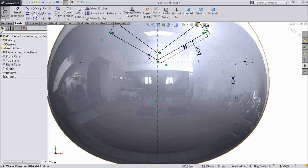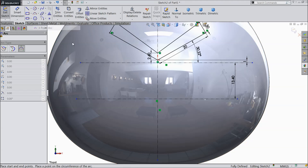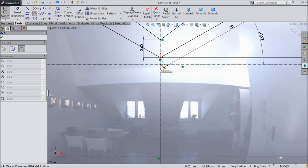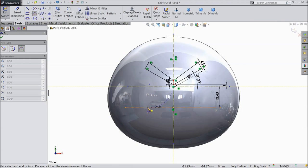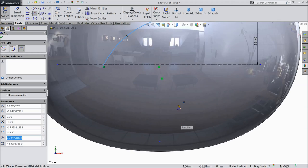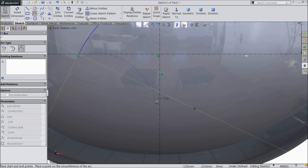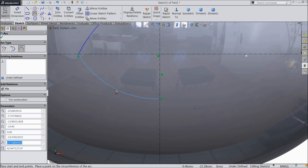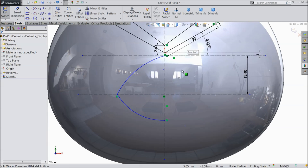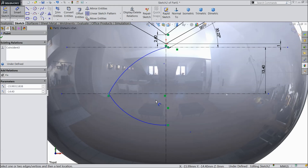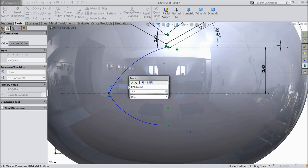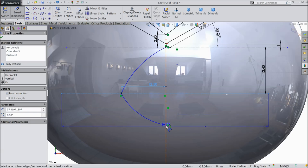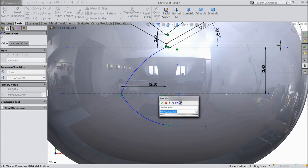Now choose three point curve. Select this point up to this line. Again choose this point to this point. Exit. Now define: 12.5 mm, 7.5 mm, 7.1 mm.